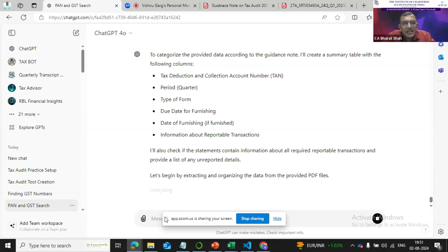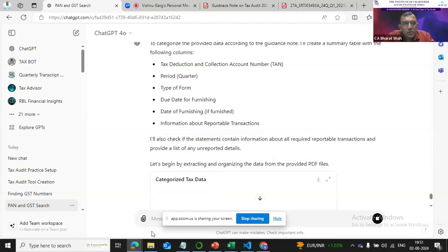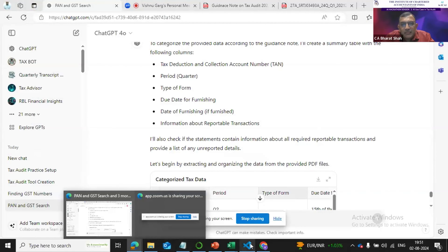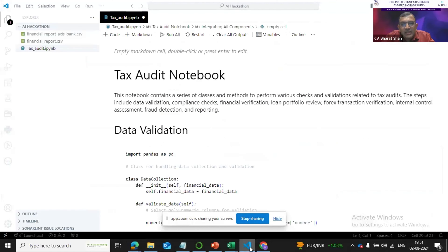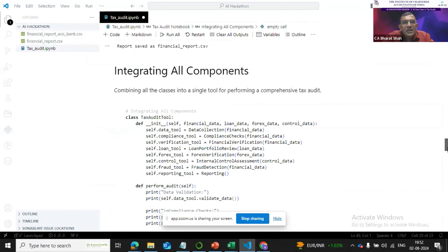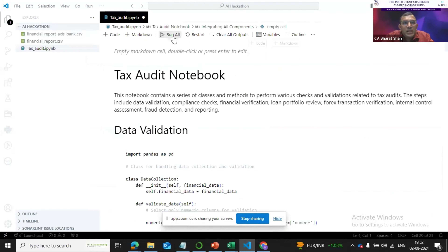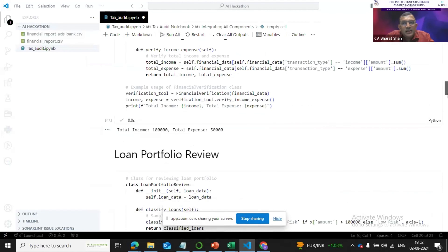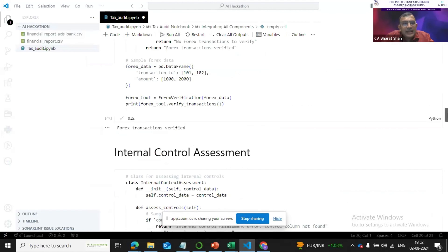The third aspect is building a tool. ChatGPT can help us get the full Python code and you can build your own tool which can help you in the tax audit.